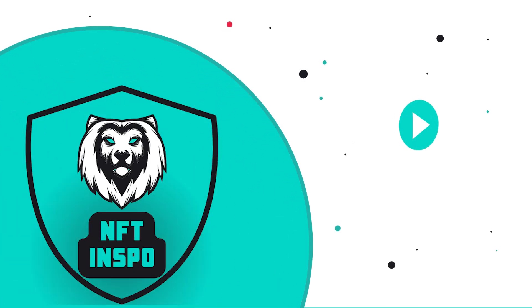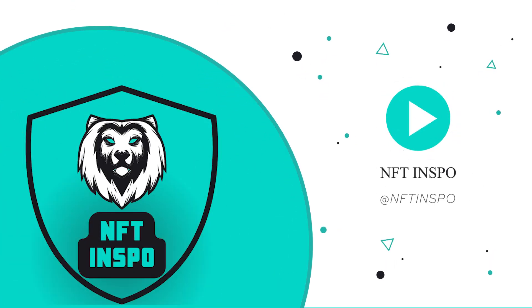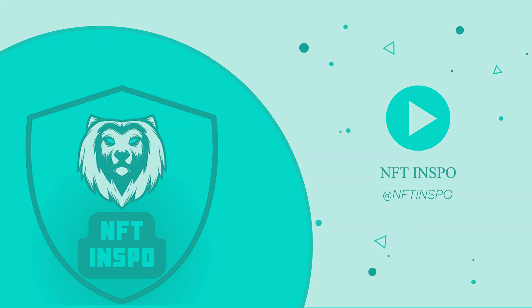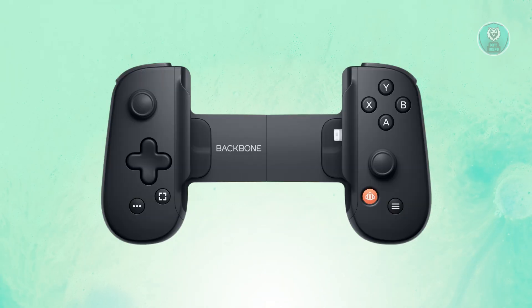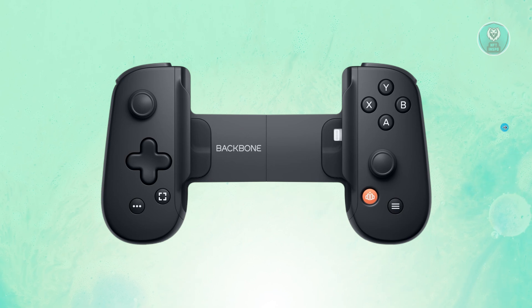Hey guys, welcome back to NF10spo. For today's video, we're going to show you how to fix backbone controller not connecting. So if you're interested, let's start the tutorial.